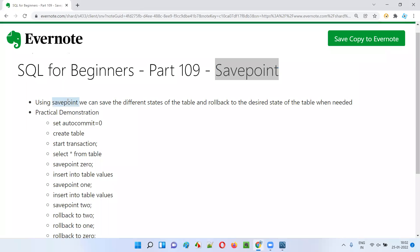Using savepoint in SQL, we can save the different states of the table, and thereafter we can roll back to the desired state of the table when needed.